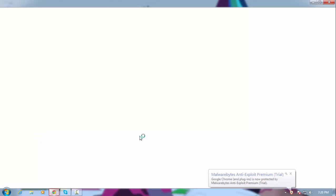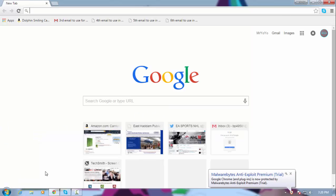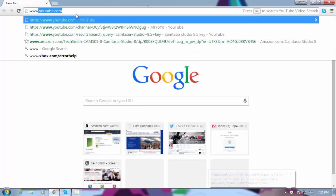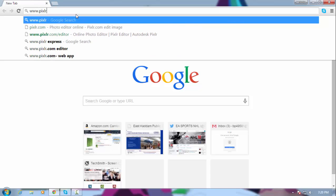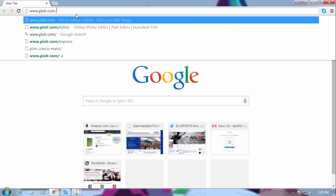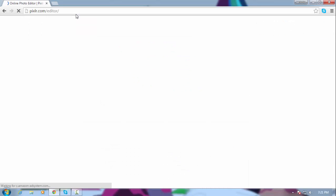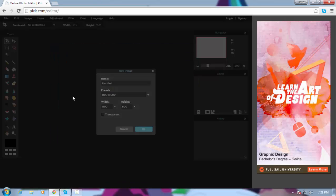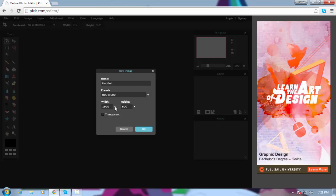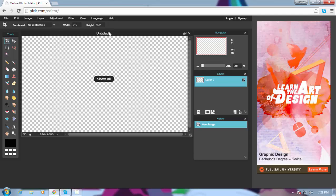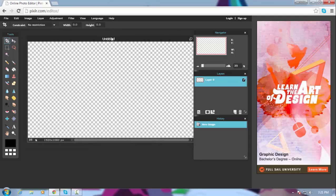So the first step is you open your internet browser and type in the search box www.pixlr.com/editor. Click on 'Create a New Image' and make it 1920 by 1080, then make it transparent. There you go — you've got your own image.